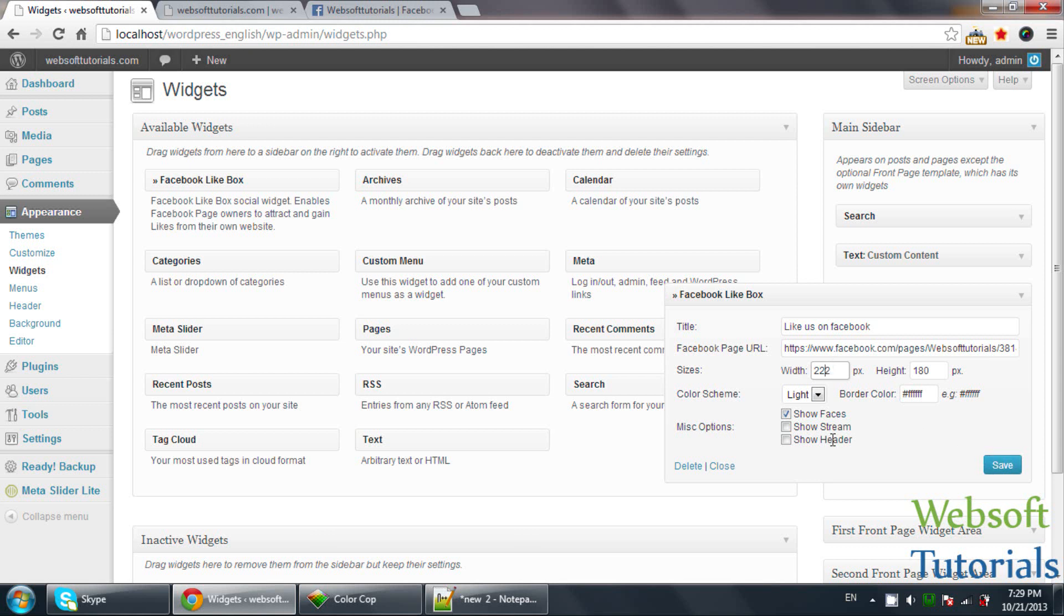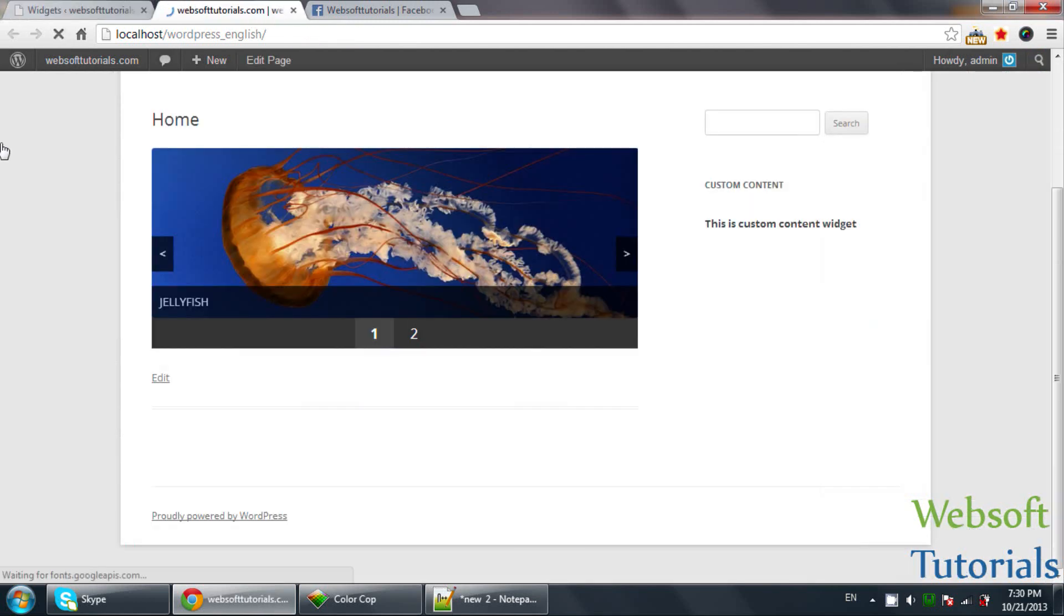Do you want to show the streams or show the header? If you want to show it, you need to check it. Click on Save and refresh.